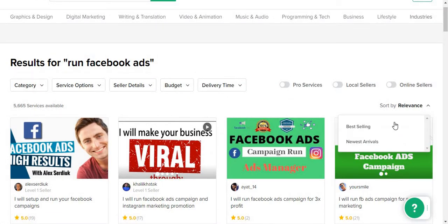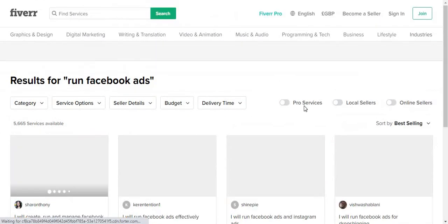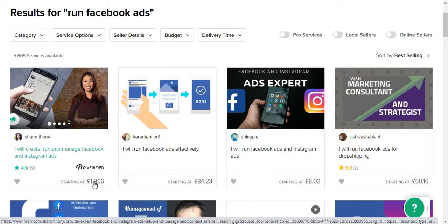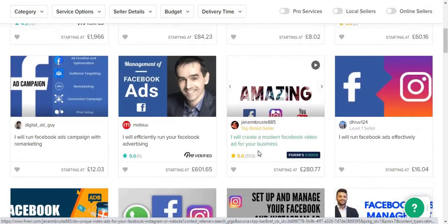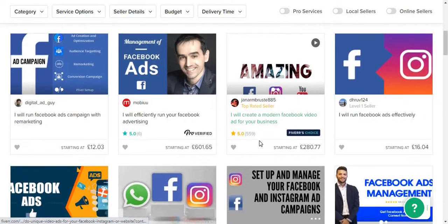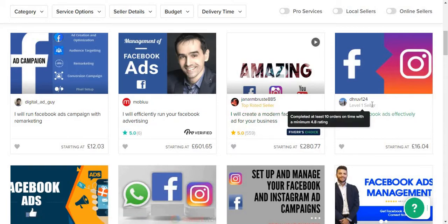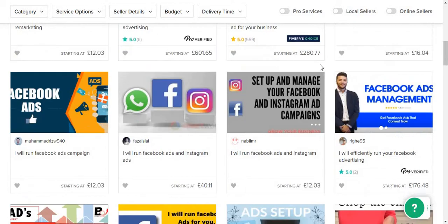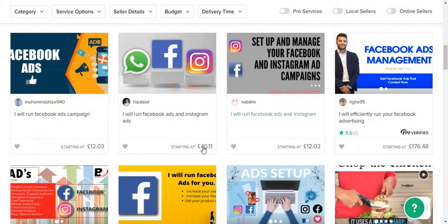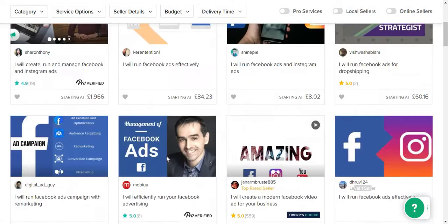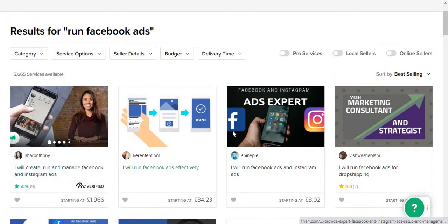Looking at the options here, some sellers charge about two grand. The one I chose was about thirty pounds. You have to look at the top results — for example, this top-rated seller, this one's a level one. There are a lot of options here; this guy has two reviews. It can start from four dollars all the way up to two grand.